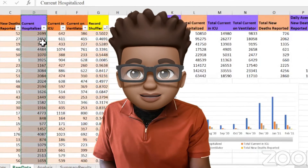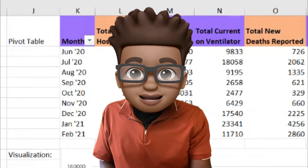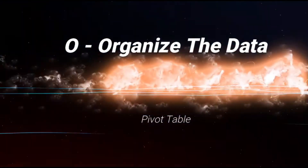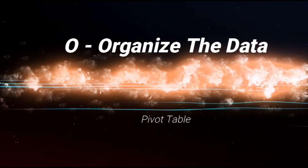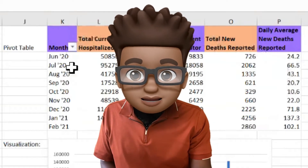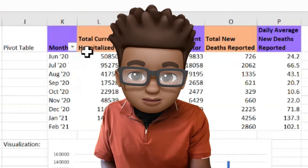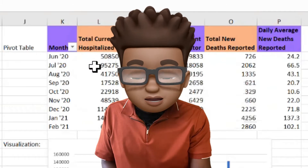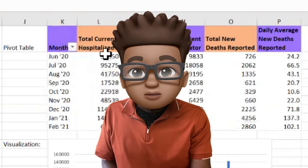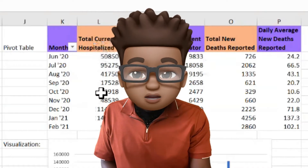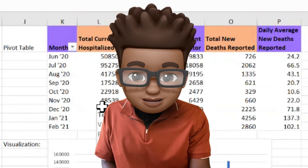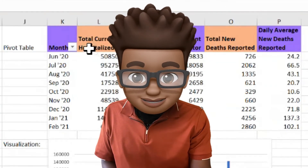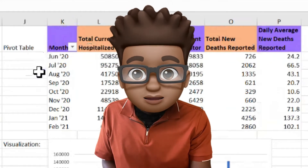Going back to the raw data, we want to talk about organizing your data. We have already organized the data for you. We have created a pivot table of this entire data set. We have 273 days of data collected from June all the way to February. Your task is to take this pivot table and put it into your PowerPoint.